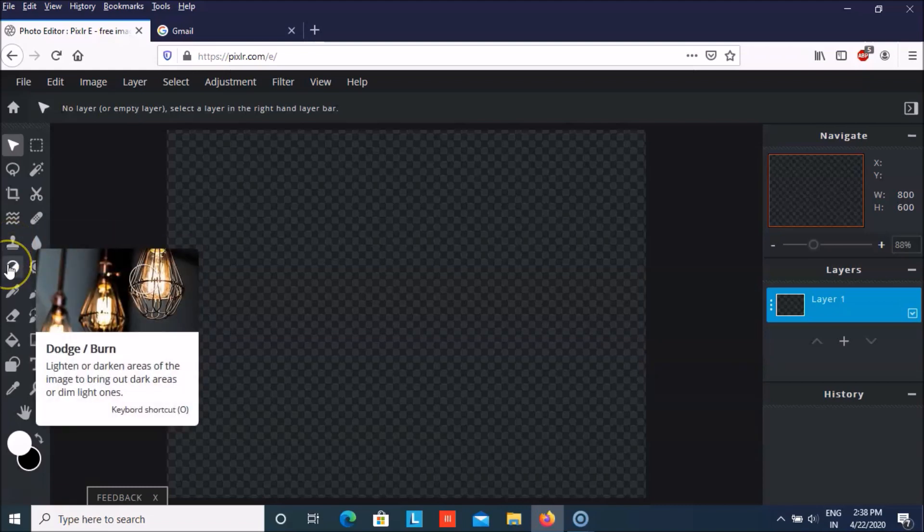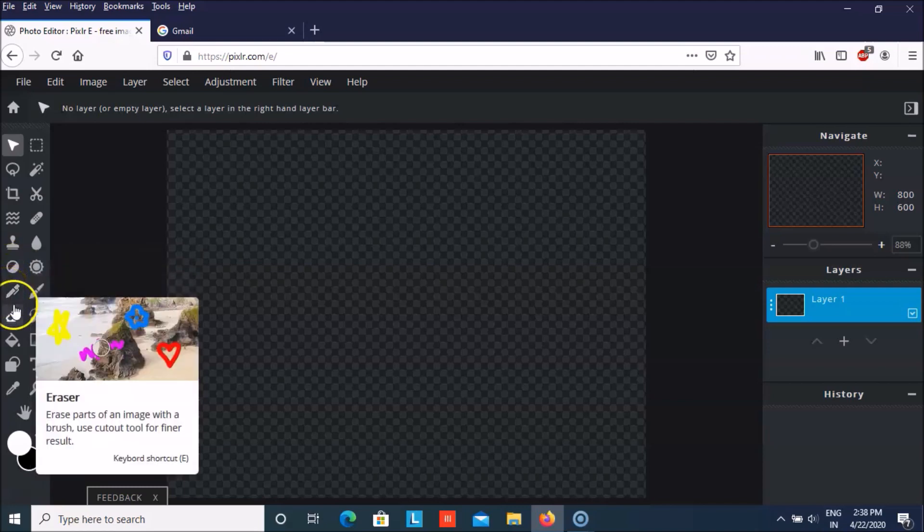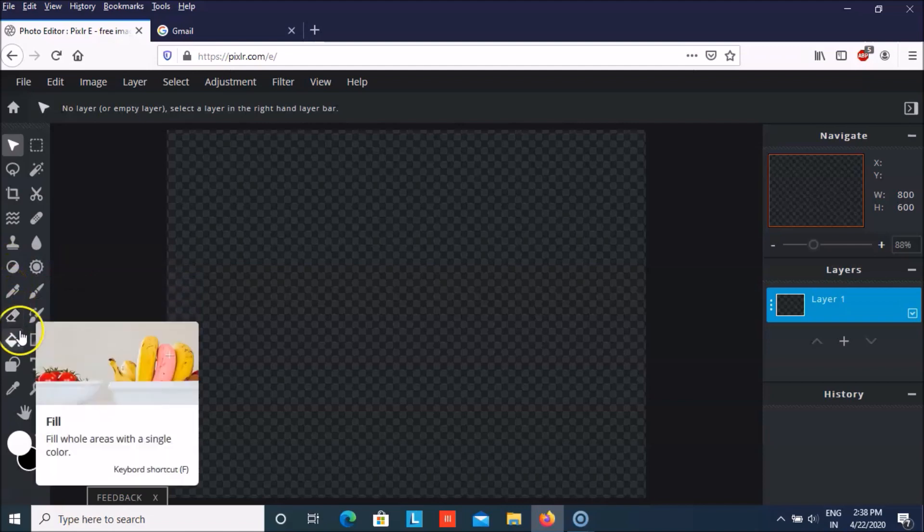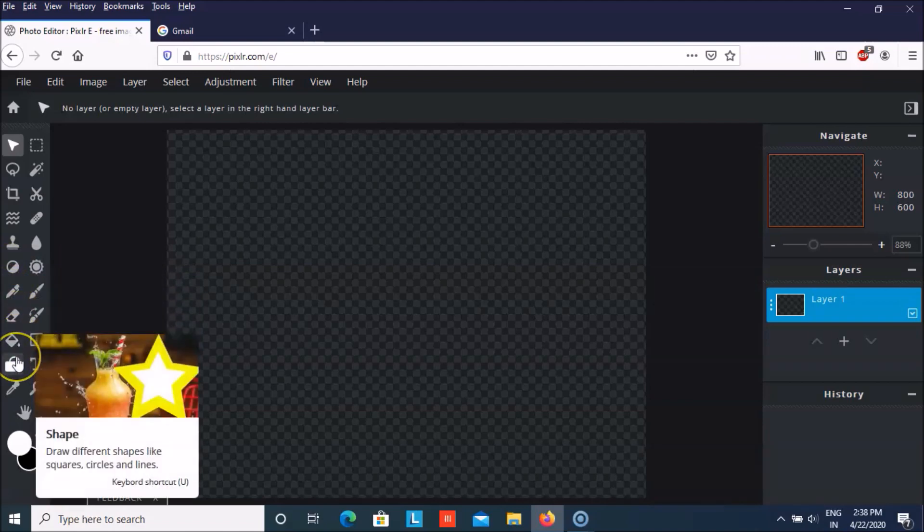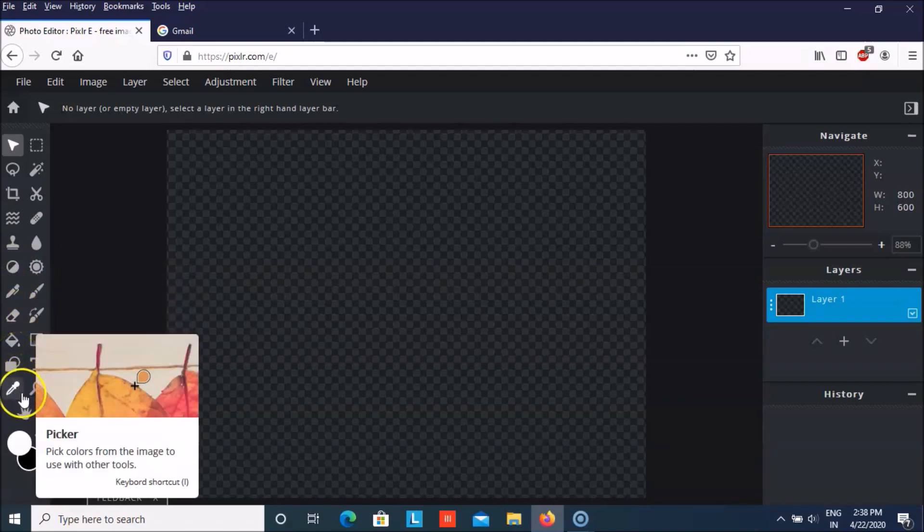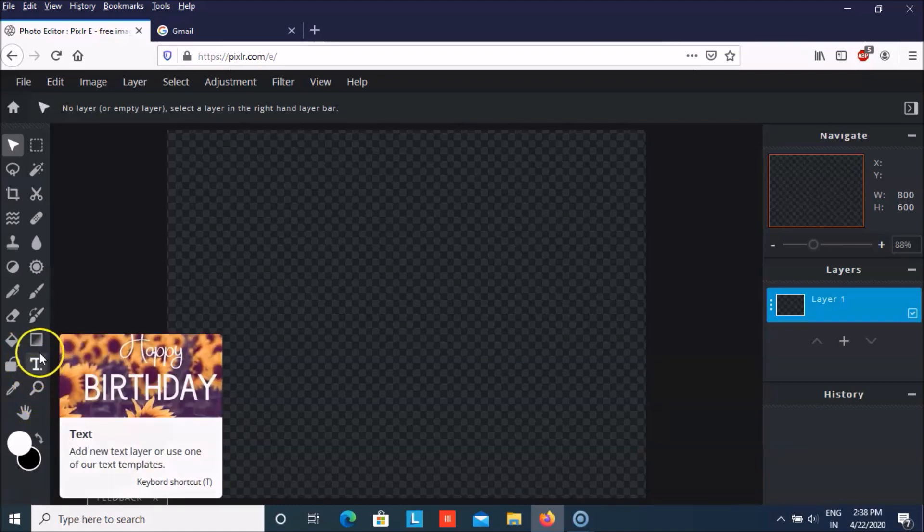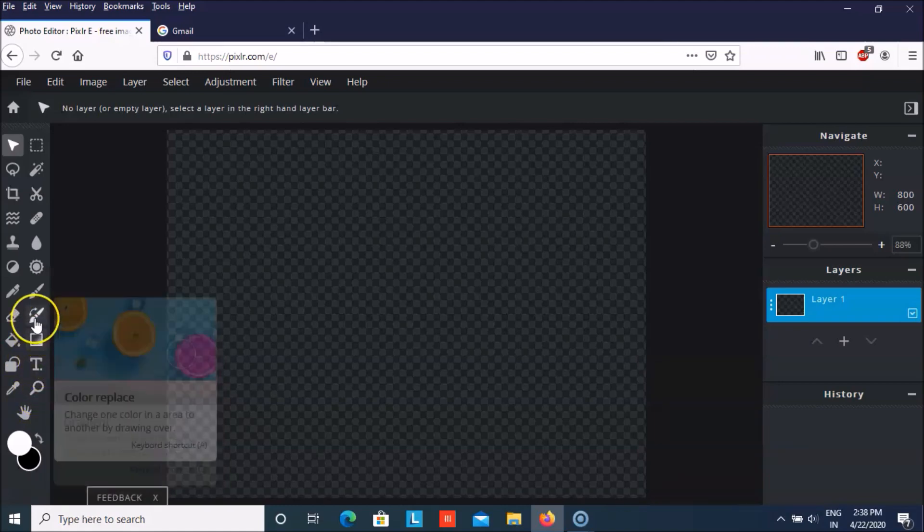You can use dodge or burn to lighten or darken some areas to bring out some burning effect. You can use pen, eraser, fill. You also have lot of shapes, picker. You can zoom in, zoom out, text, gradient.